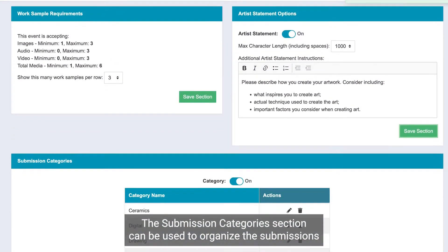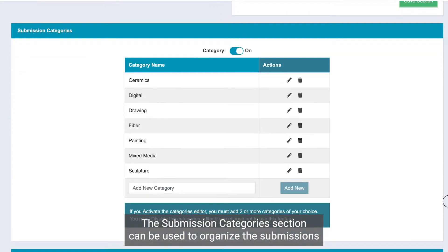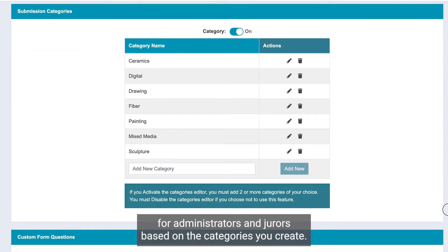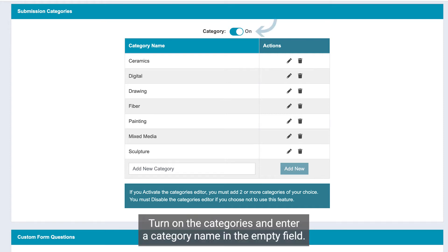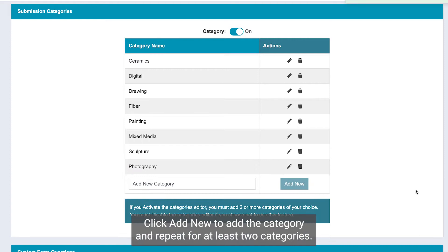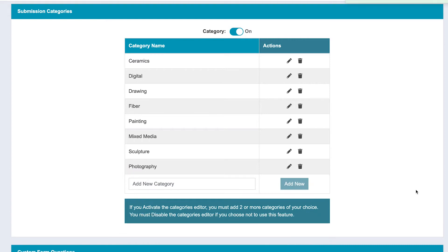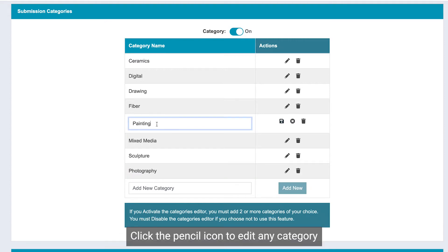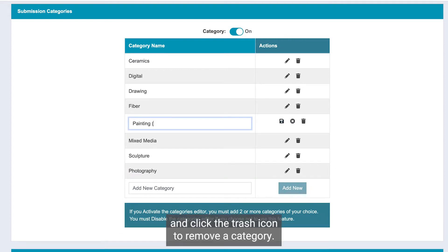The submission category section can be used to organize the submissions for administrators and jurors based on the categories you create. Turn on the categories and enter a category name in the empty field. Click Add New to add the category and repeat for at least two categories. Click the pencil icon to edit any category and click the trash icon to remove a category.